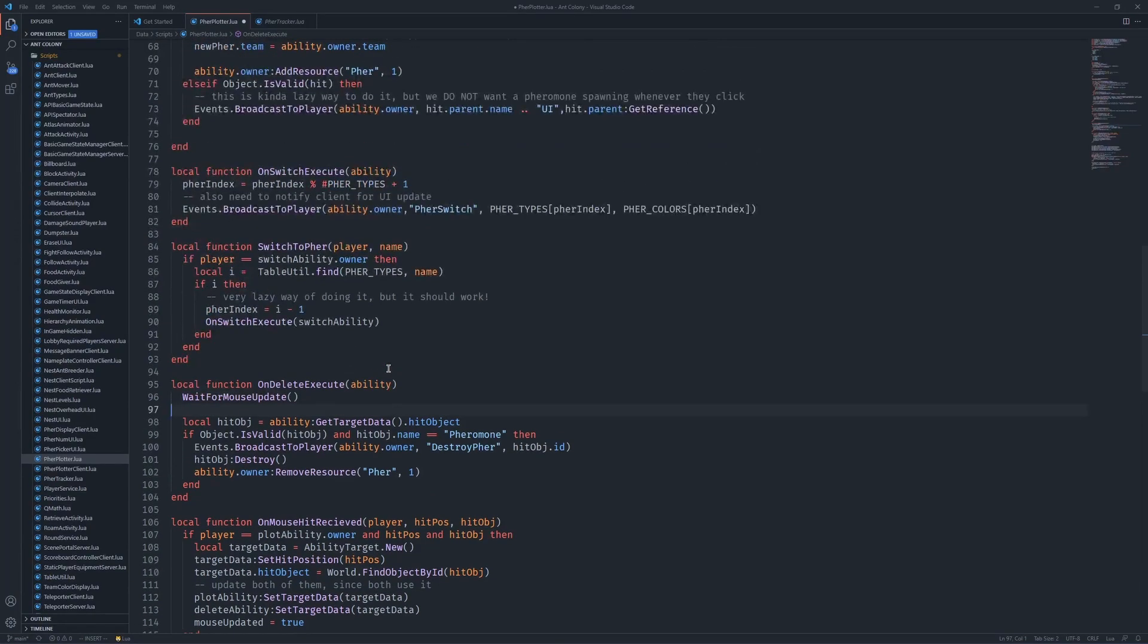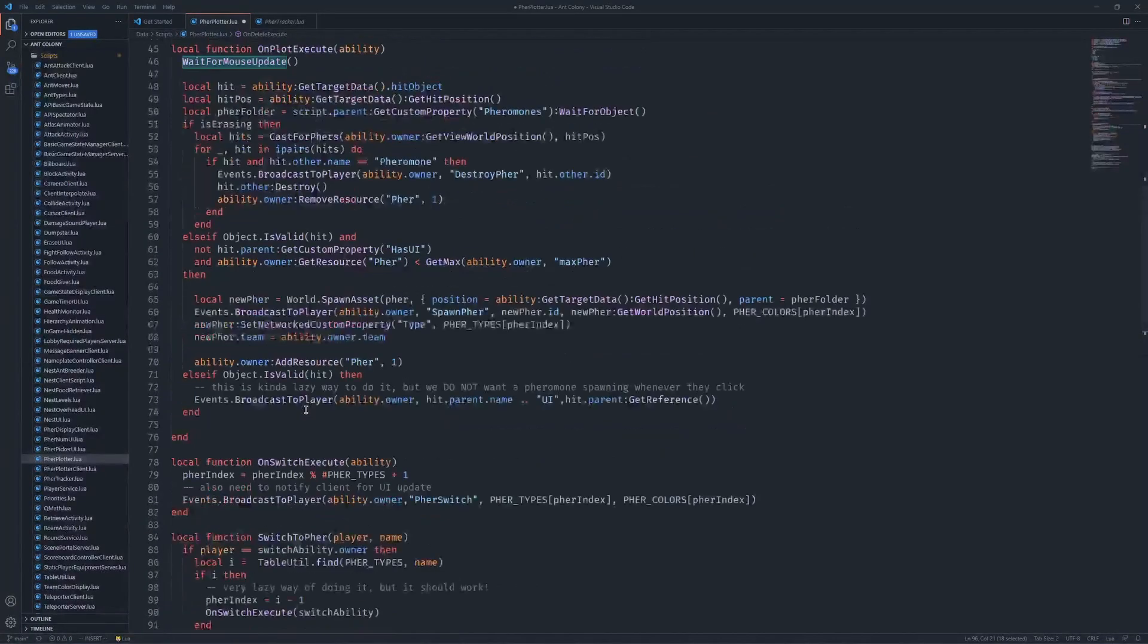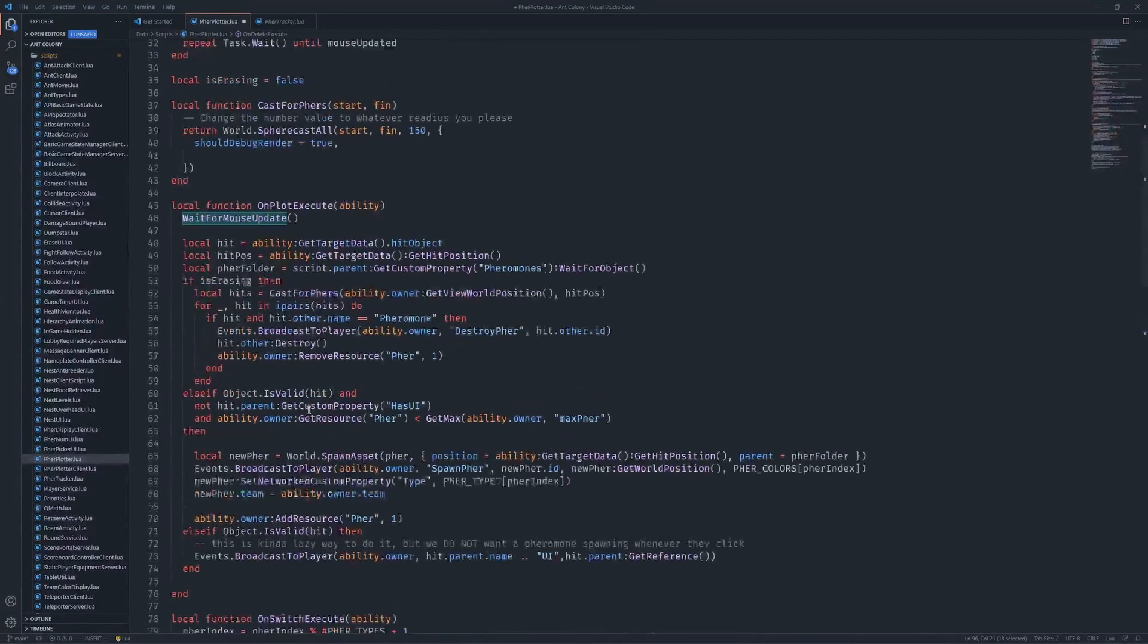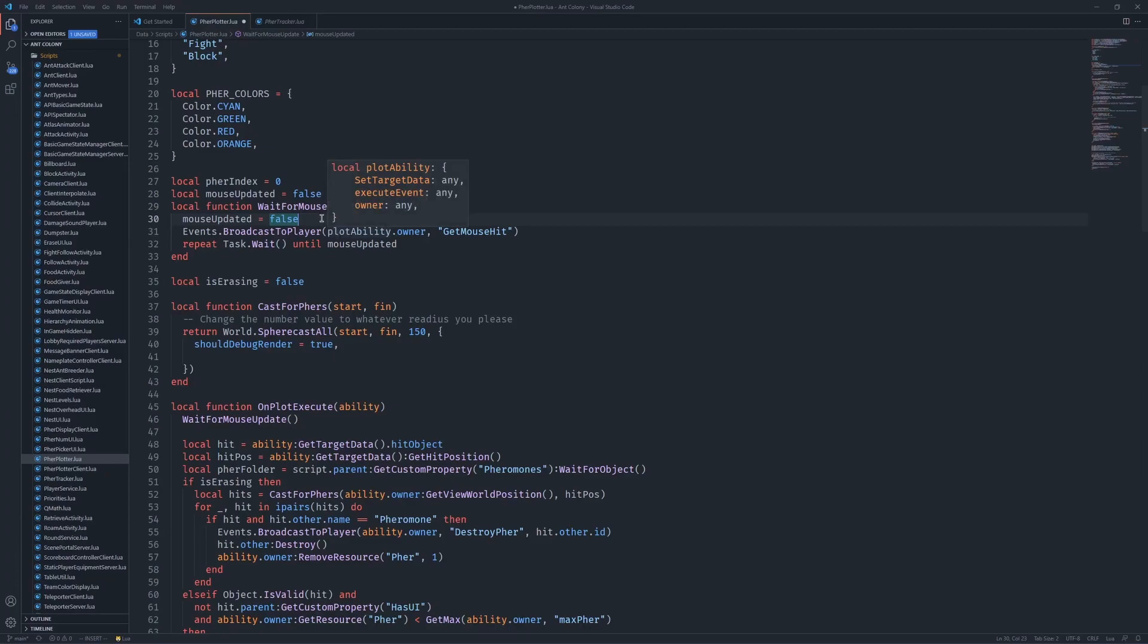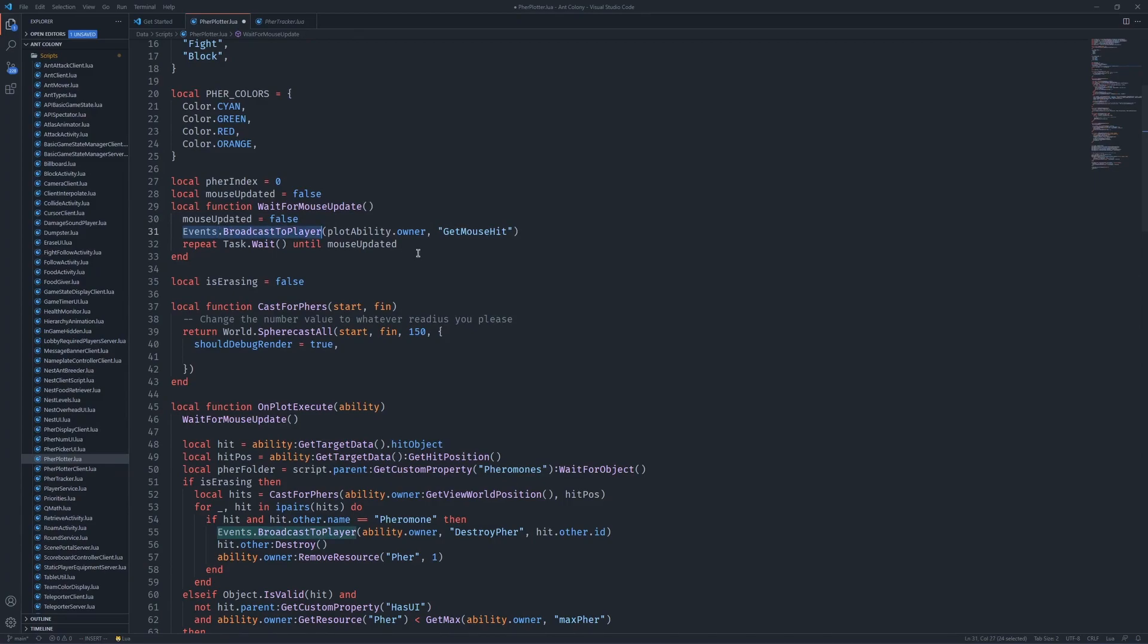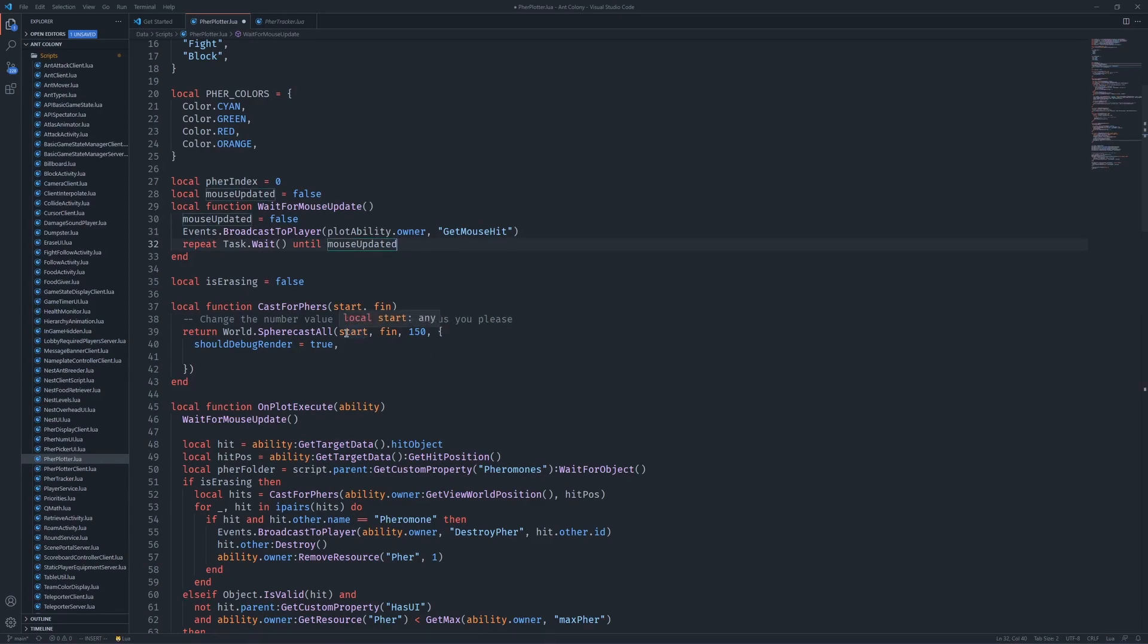I also had to implement a lot of weird, unidiomatic, counterintuitive solutions. For example, I had to make a busy polling method to wait for a mouse update because there's no such thing as a remote function or like a client request or server request. There's only events. You can only broadcast events from server to player or player to server. I just had to wait until the mouse update happened, which was kind of annoying.